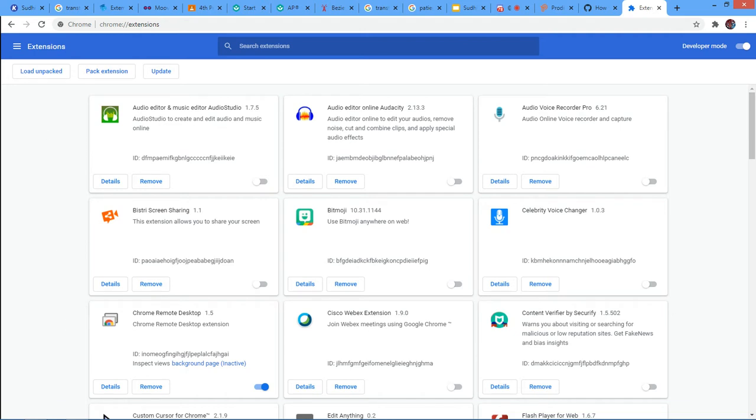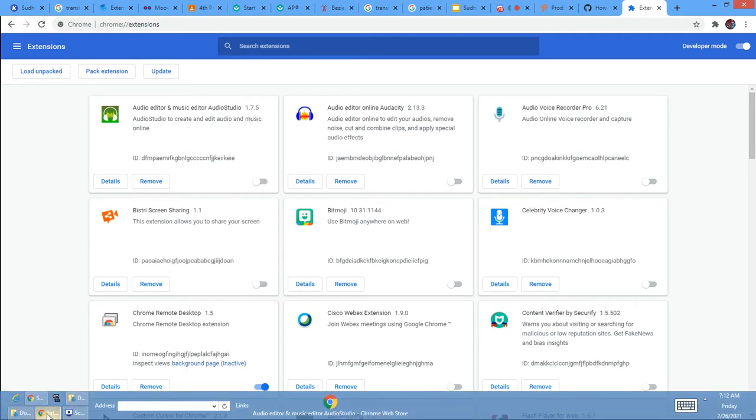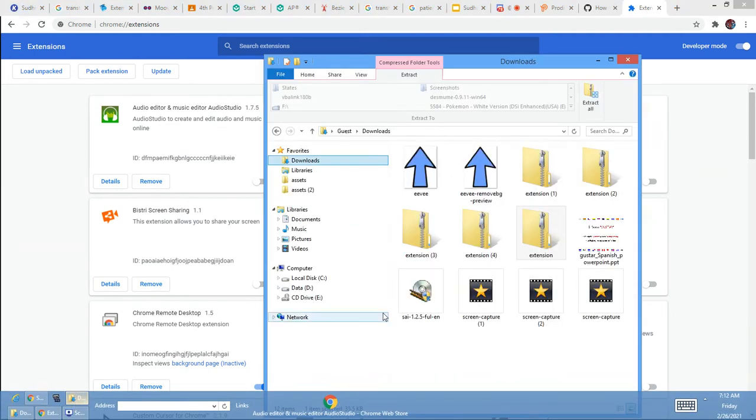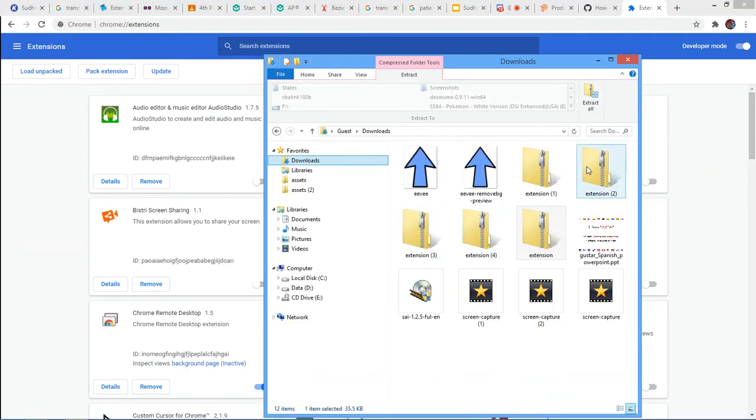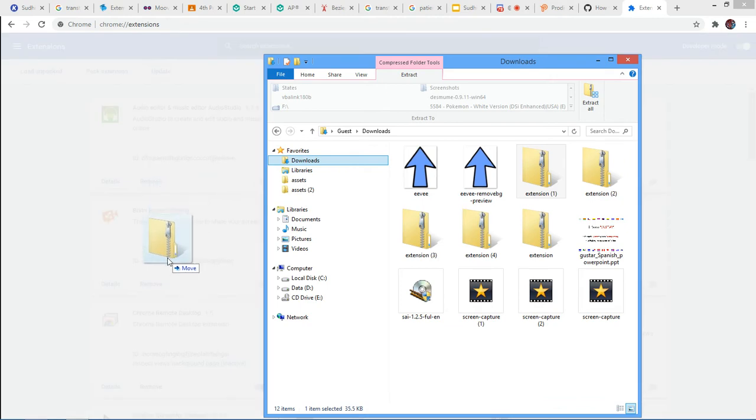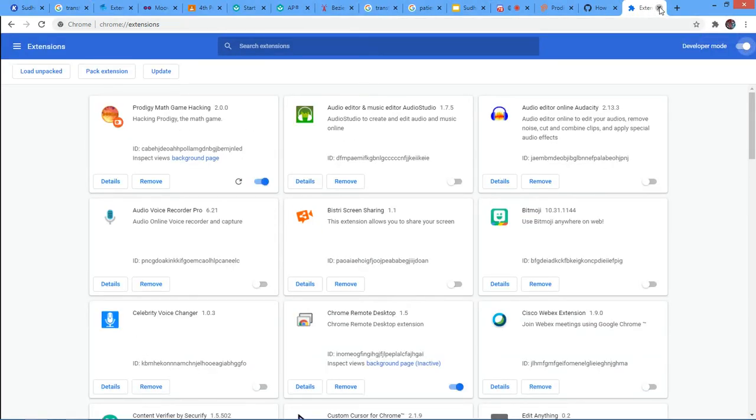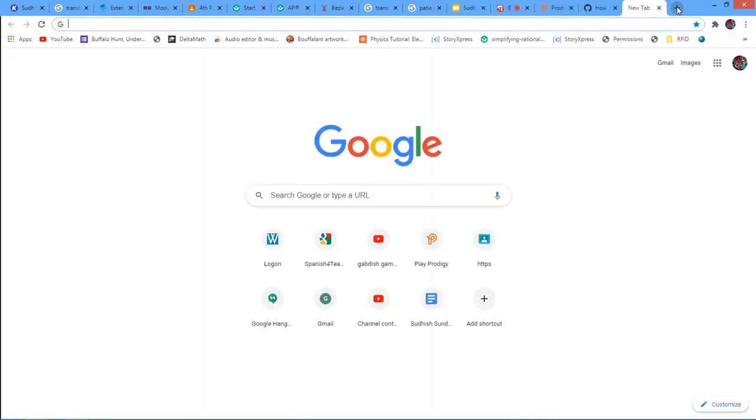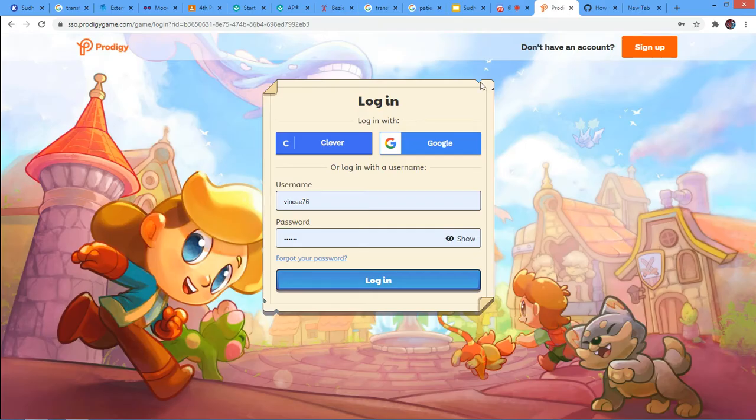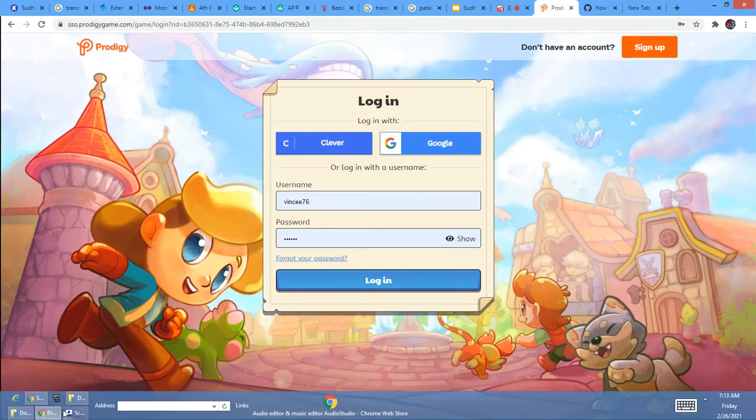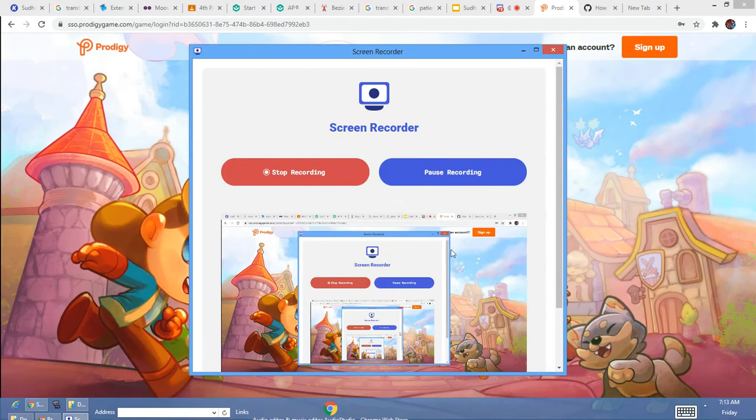Now you want to go back to that file, the extension, and just drag it into this page. And then it should be saying Prodigy not game, not game. But now you just want to go to Prodigy. And I'll come back to you once I'm logged in.